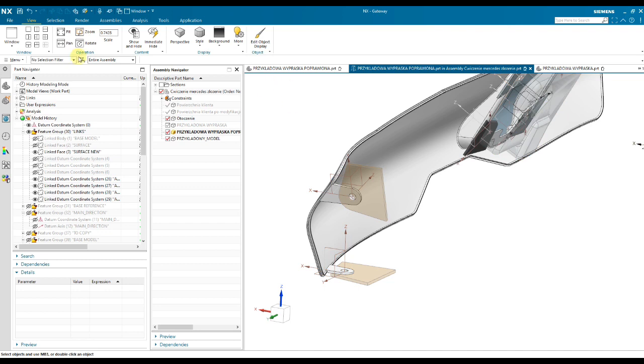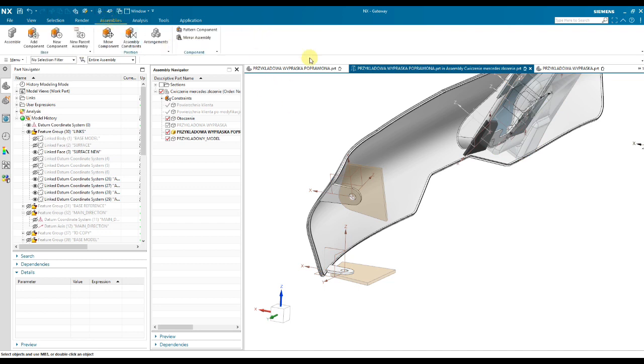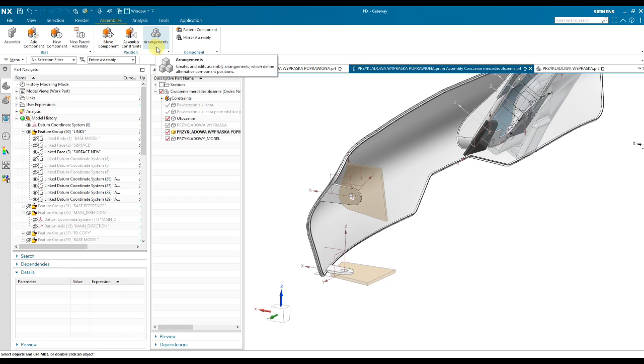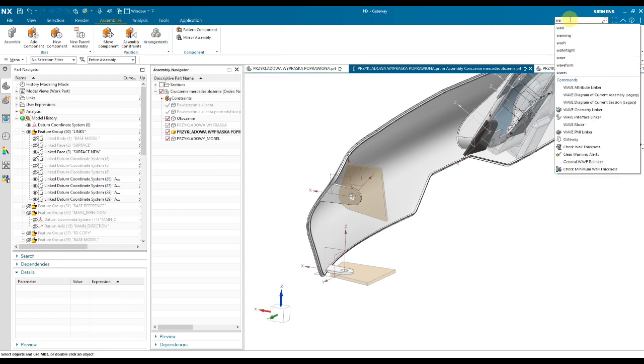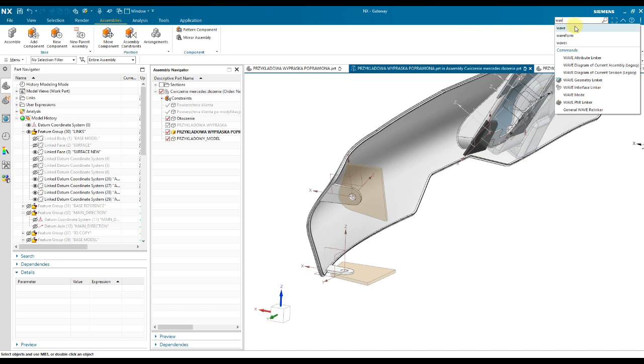Let's go to assemblies. Wave Geometry Linker, of course, is not here. Let's find it.